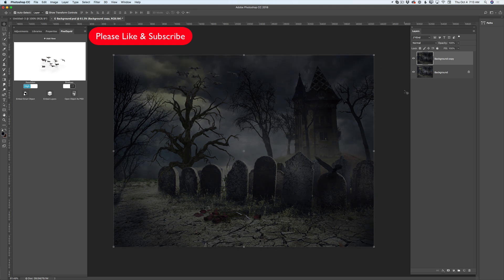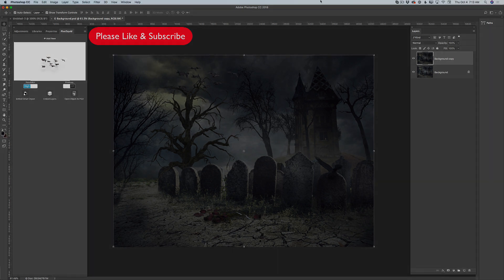So guys, this is what I wanted to share with you. If you have never used PixelSquid objects from Pixelsquid.com, just go install your plugin and start using amazing 3D objects right away. Thank you very much, and I will see you later. Bye!